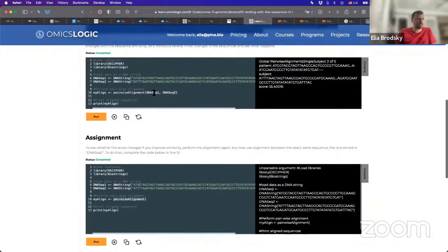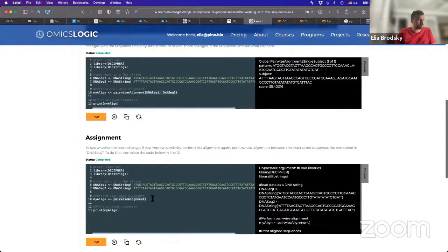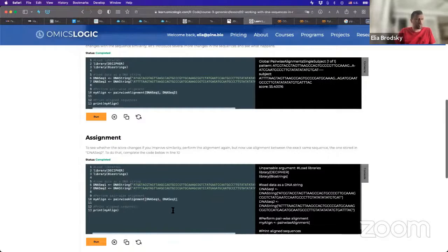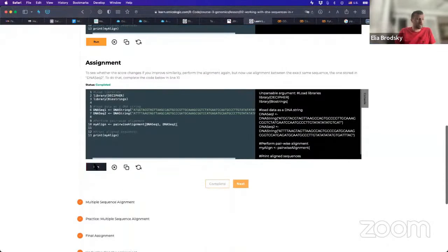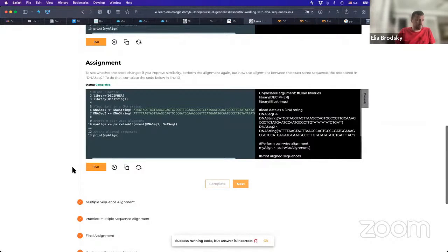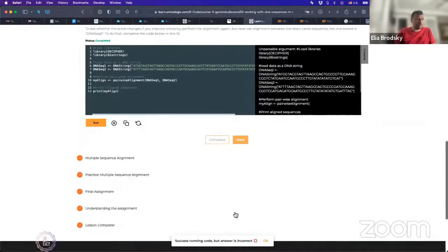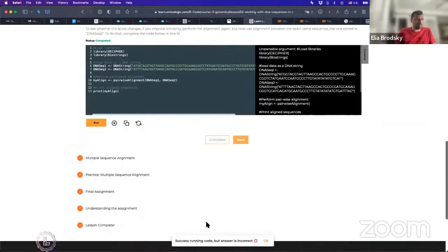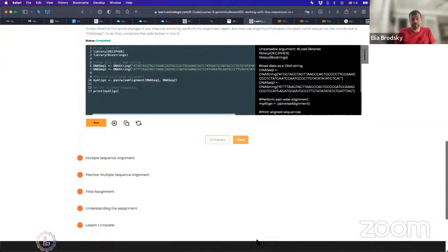Pairwise alignment should be dna-seq1, dna-seq2. Right? So we can just copy it from here, paste it over here. And if I run it, what will happen? I will get a result, but my result is the answer is incorrect. Okay?